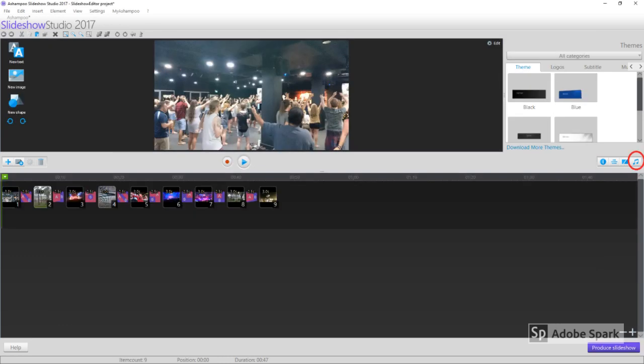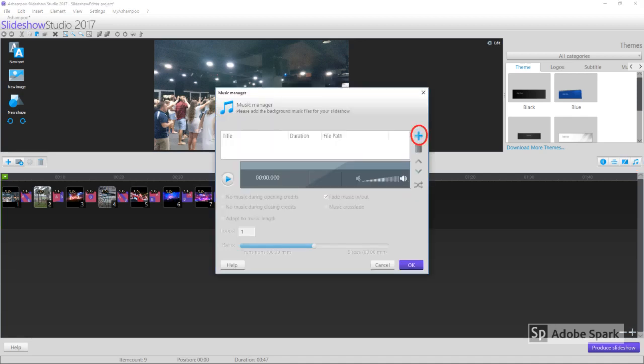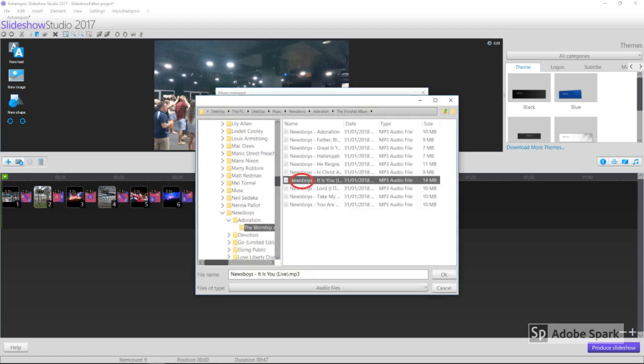Now it's time to add some music. Select the Music button on the right. When this box appears, click the plus button to select a track to play in the background of your video. Note, you will need the music in MP3 format.